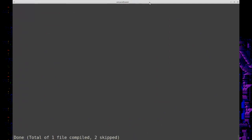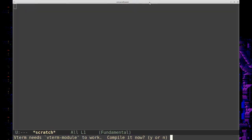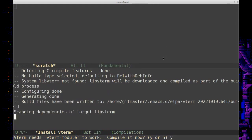Just a lot of opening happening. Okay, so now it looks like we're installing vterm. That's cool. Yes, let's compile it.